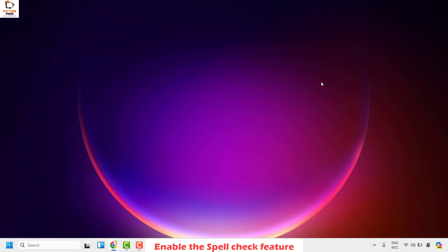Close the Word document, then reopen it and check if spell check is working. If it is, you don't have to try the next step.